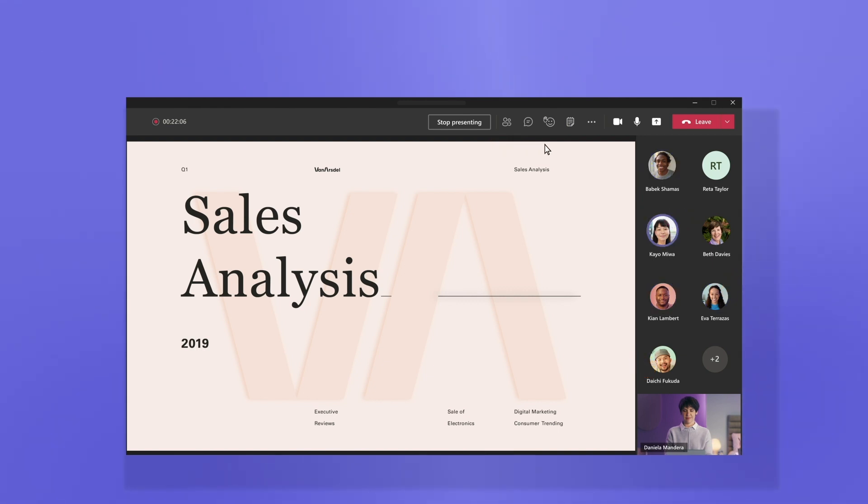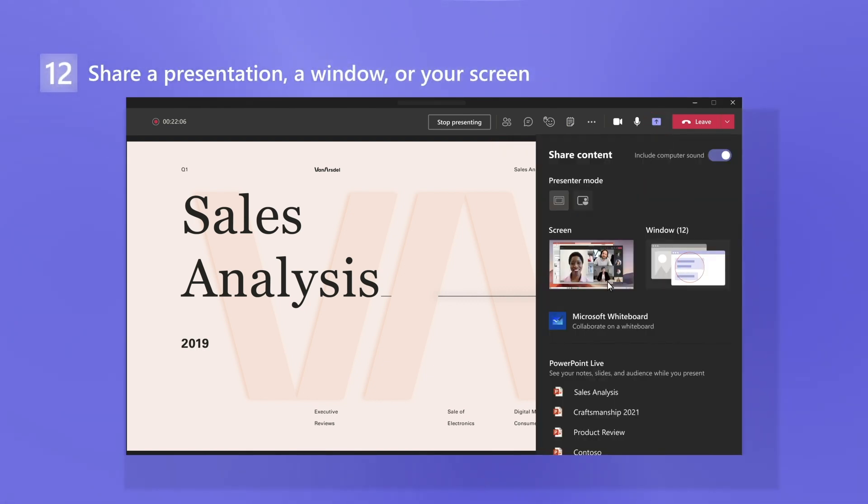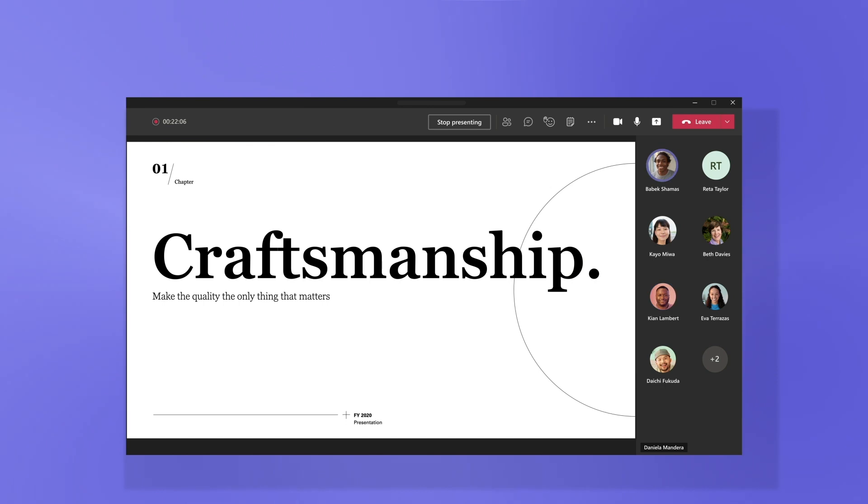If you want to show a presentation, a window, or your entire screen, share it with the group.